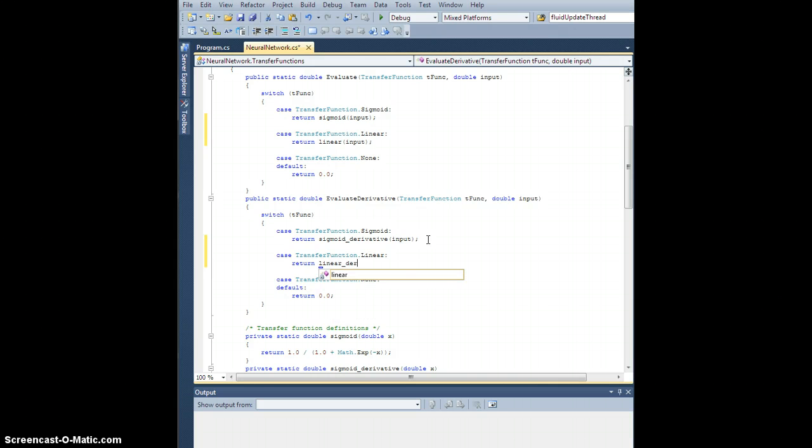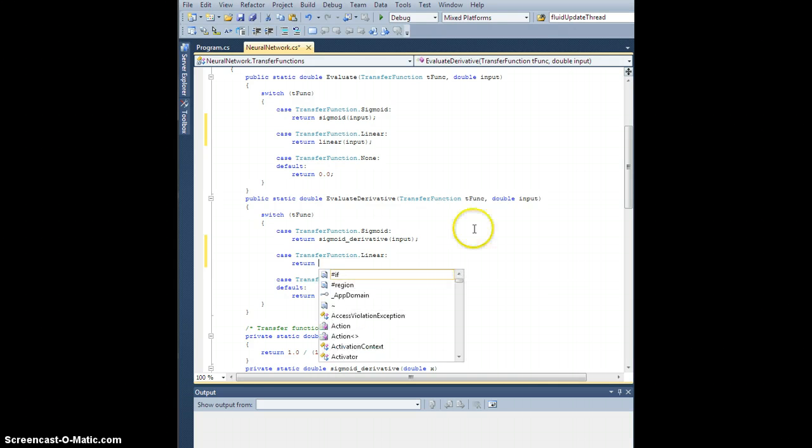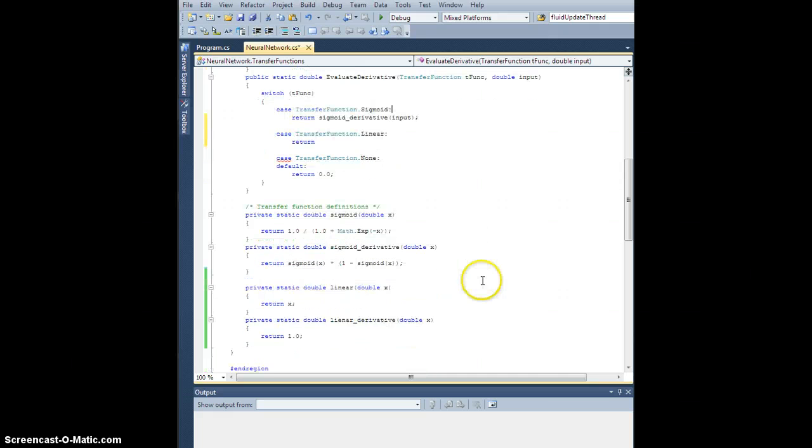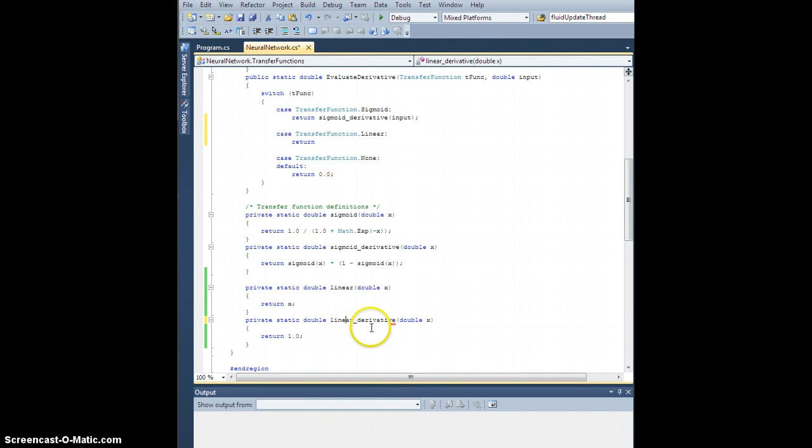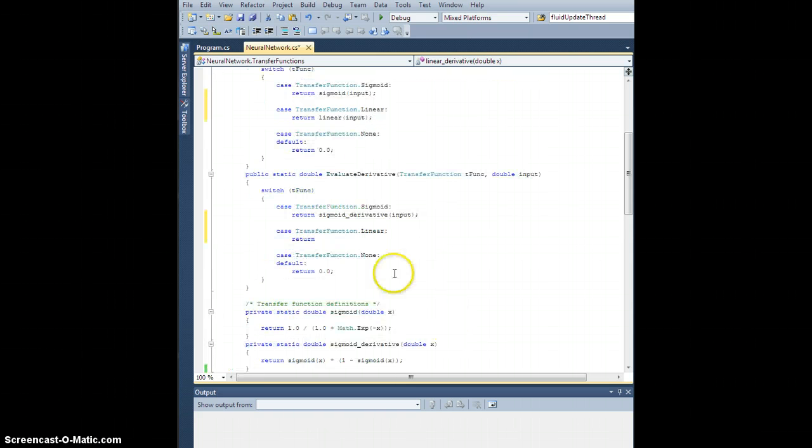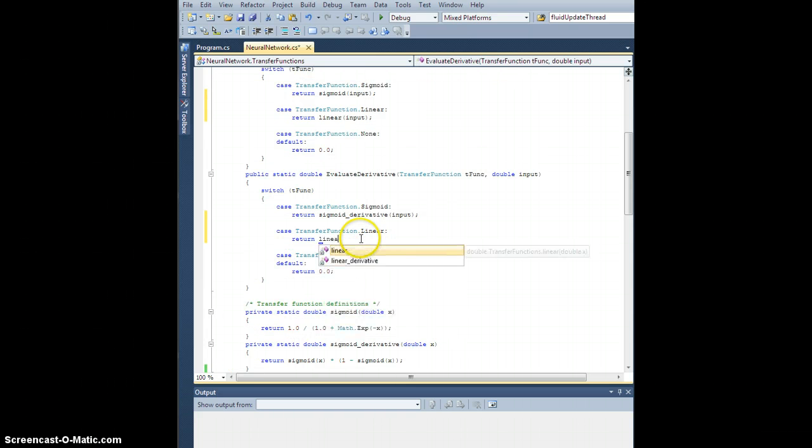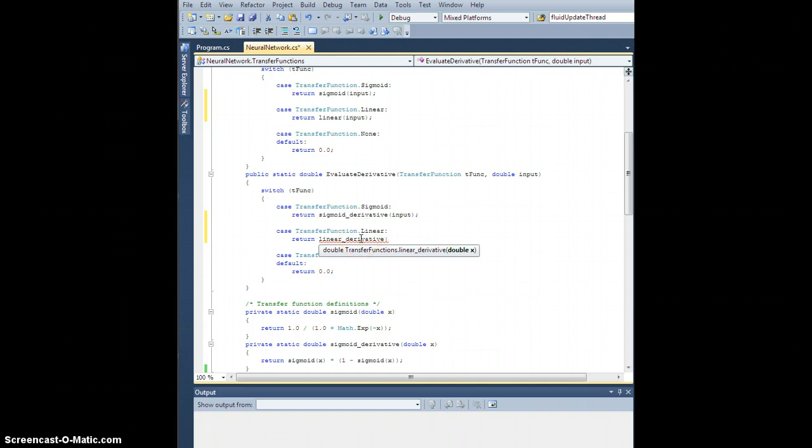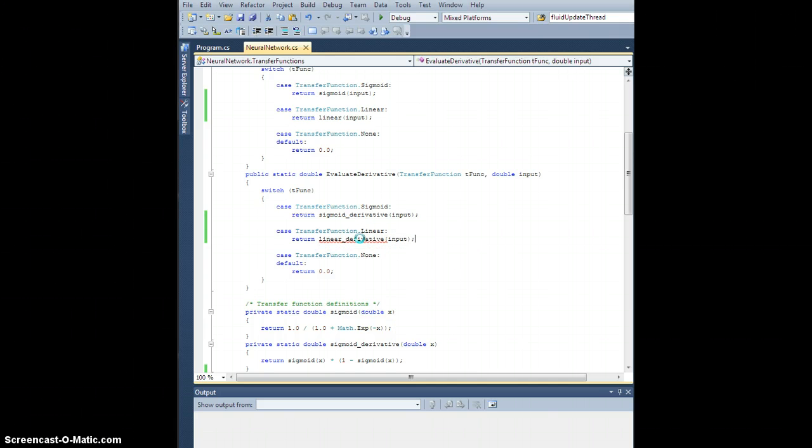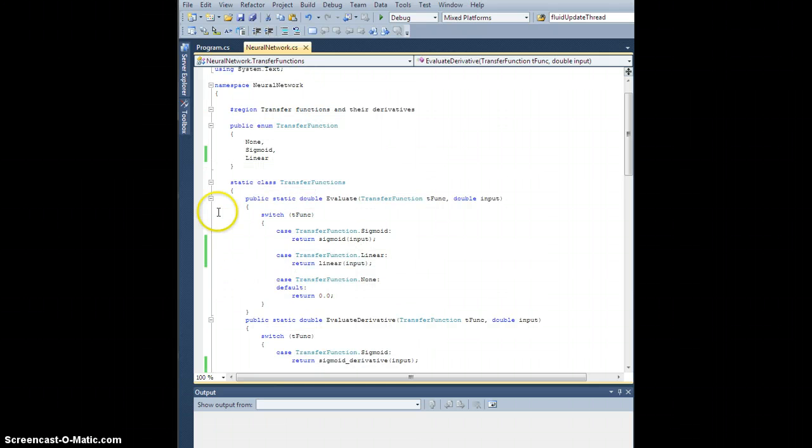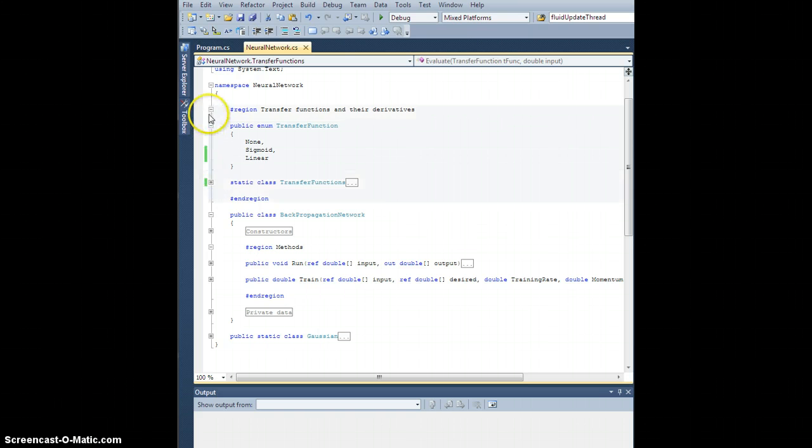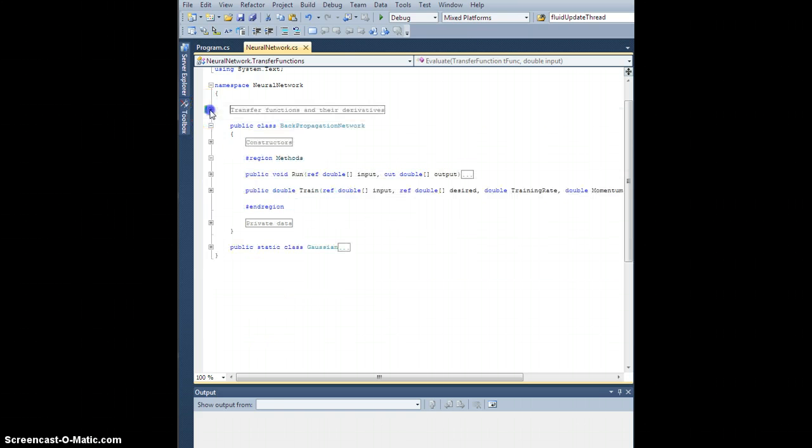So that should be enough here. For the evaluate method we're going to need to add the case, so case transfer function dot linear, we're going to return linear input, and then case transfer function dot linear, we're going to return linear derivative of input. That should be enough to make the linear thing work.